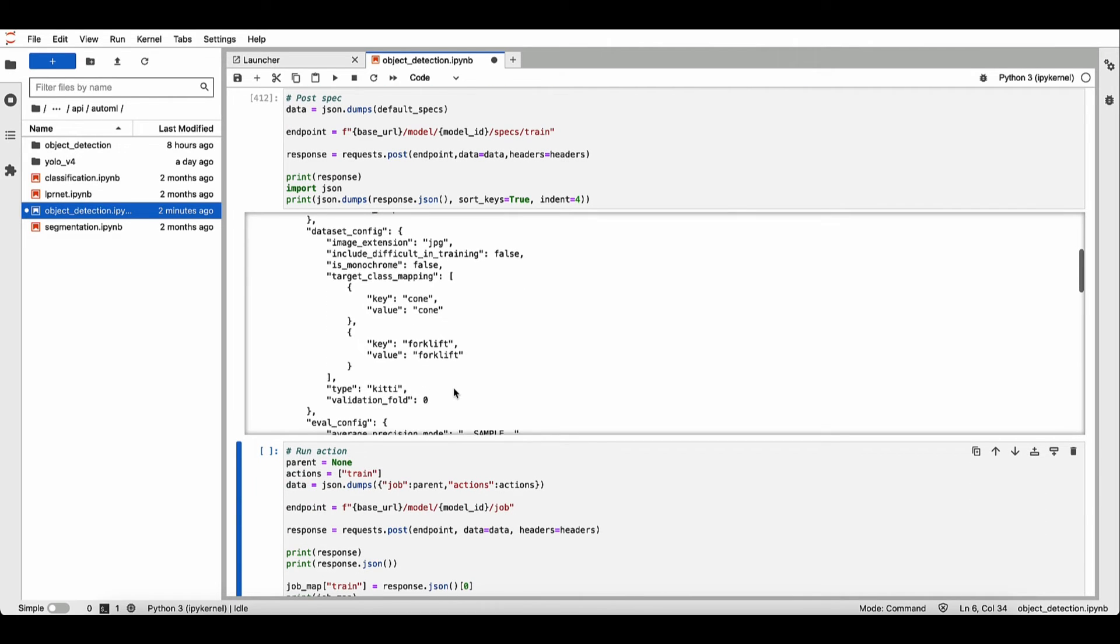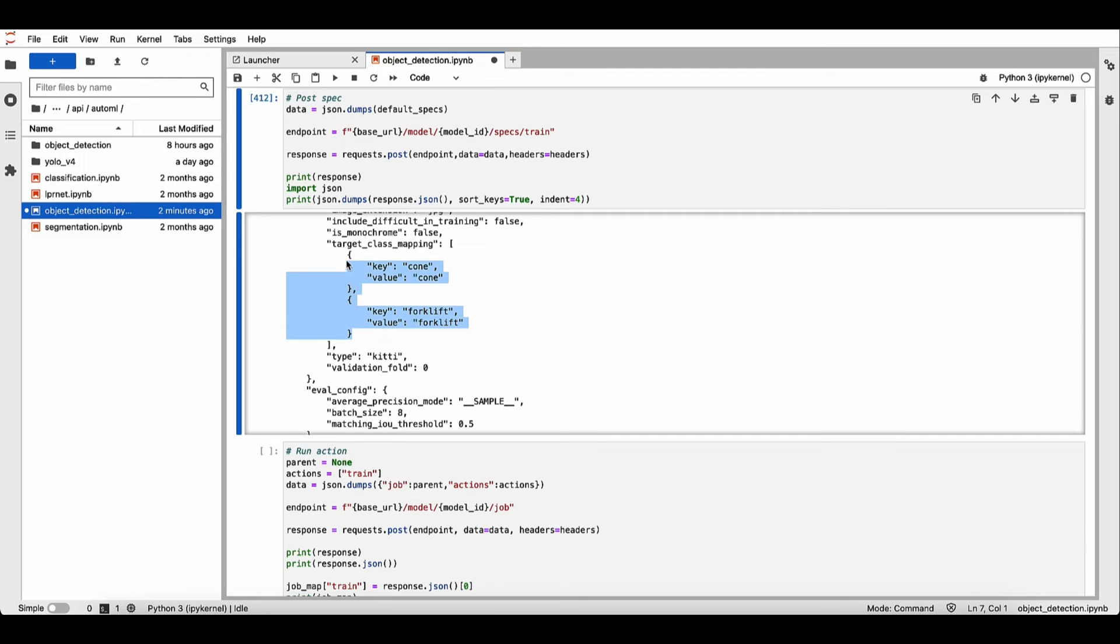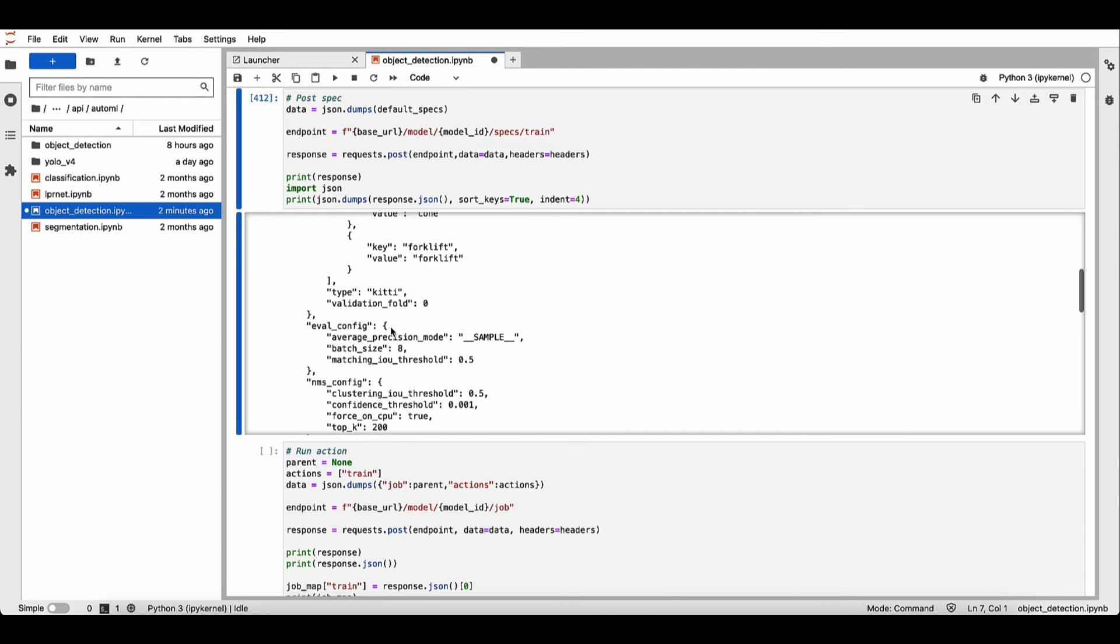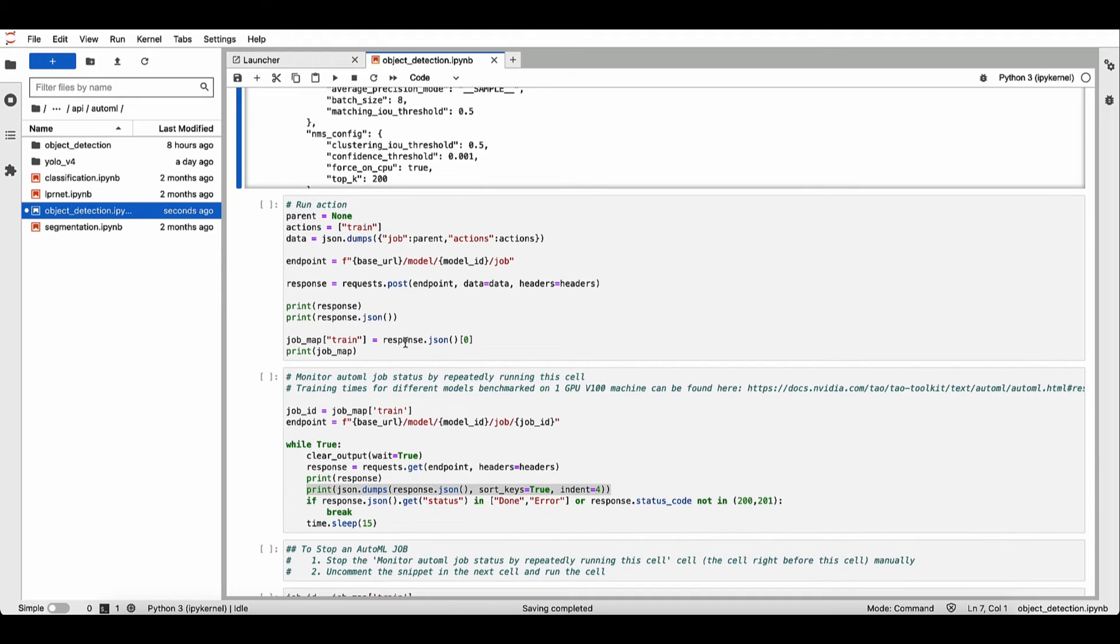Oh, before we do that, you can see that we have updated our class mapping to just two classes. All right, now let's kick off our training runs.